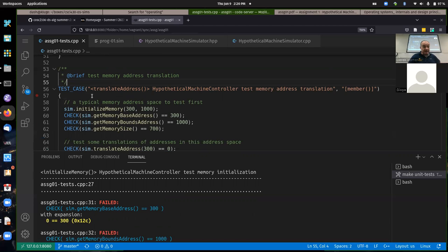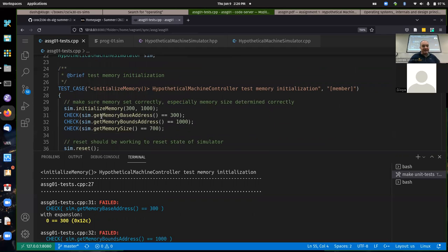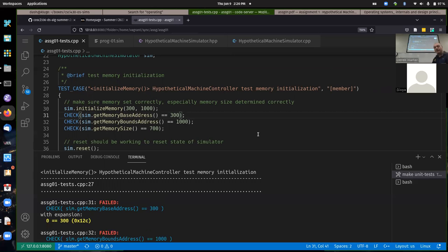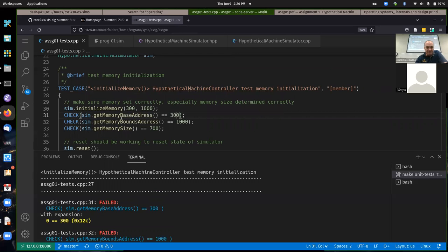Find your first failing test and see that it's the test at line 31 in the unit test file. The basic thing these are telling you is that we called initializeMemory, and then after that, calling getMemoryBaseAddress should return 300 because the base address should have been initialized to 300. But right now it's returning zero — the left side is what was returned, the right side is what was expected.